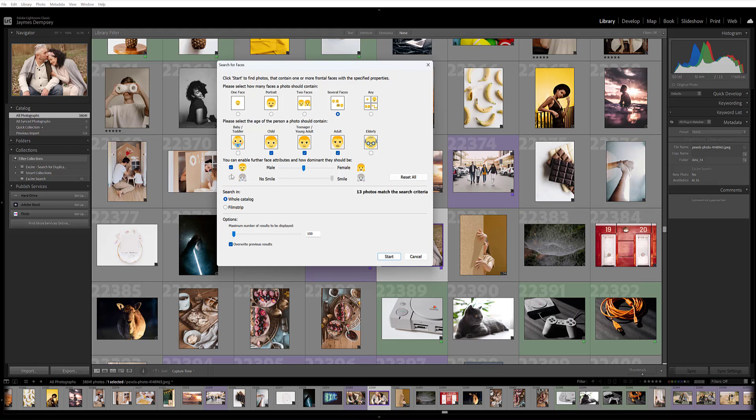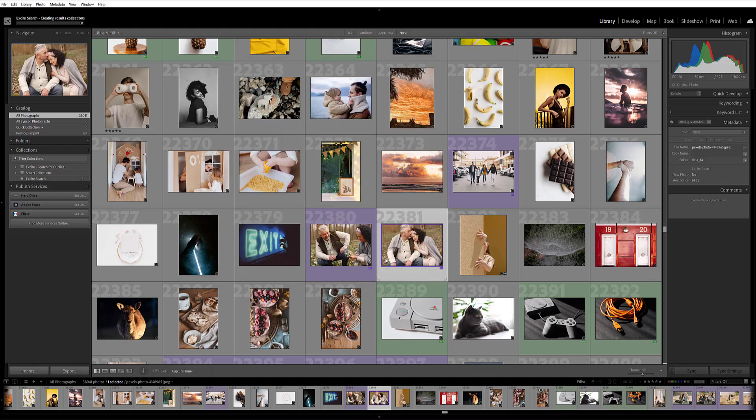I want to make sure I'm searching through the whole catalog, and I'll go ahead and click start.